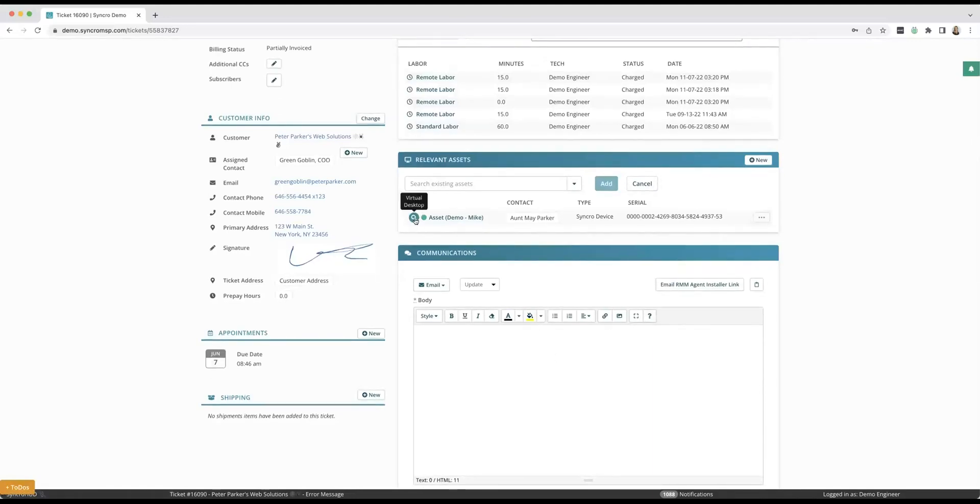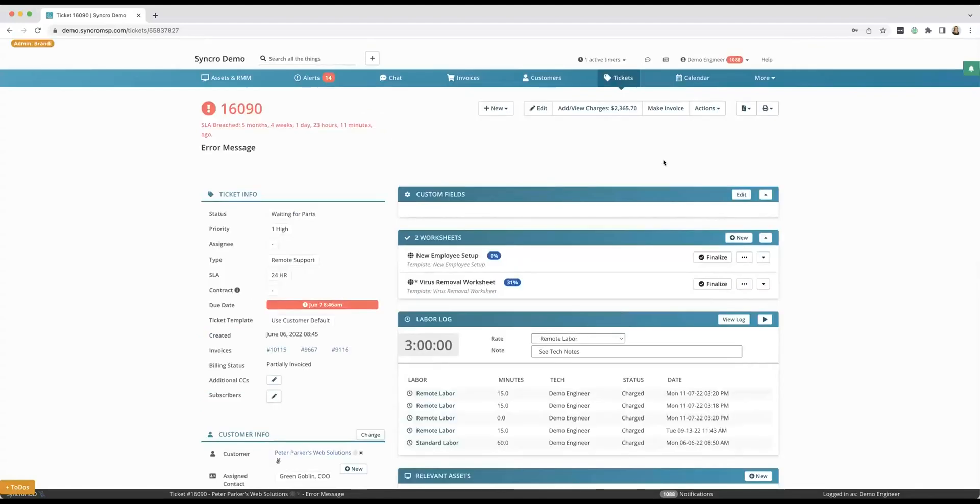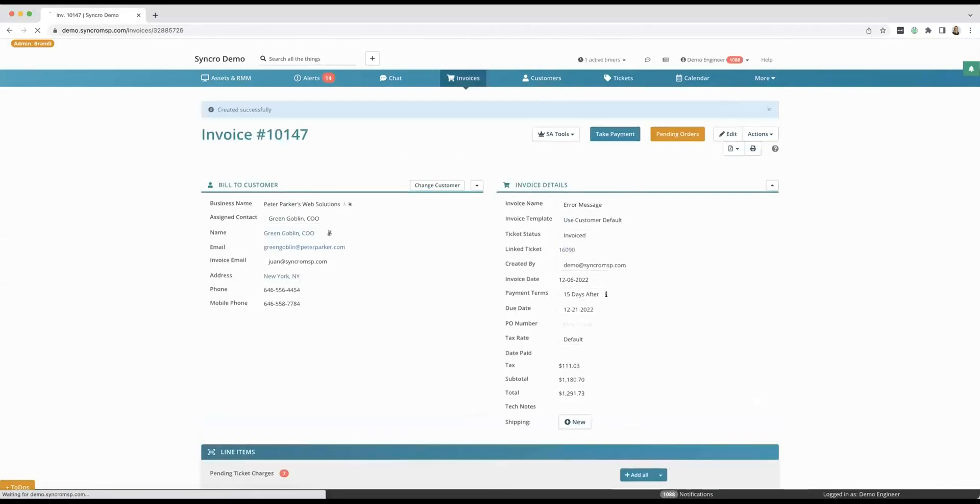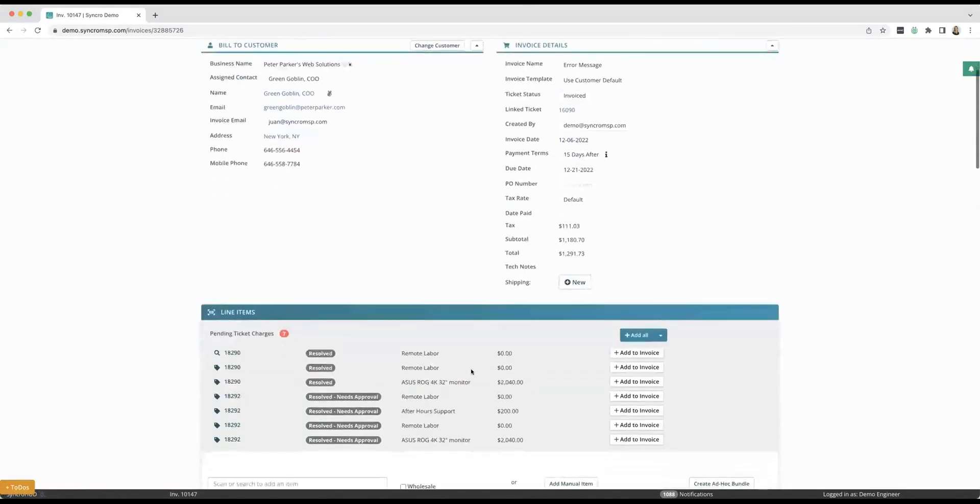But even like branching off into another new ticket is possible right here. Any ticket, just with the click of a button, you're able to turn this into an invoice right here. Oh, one of the best parts is right here, line items.